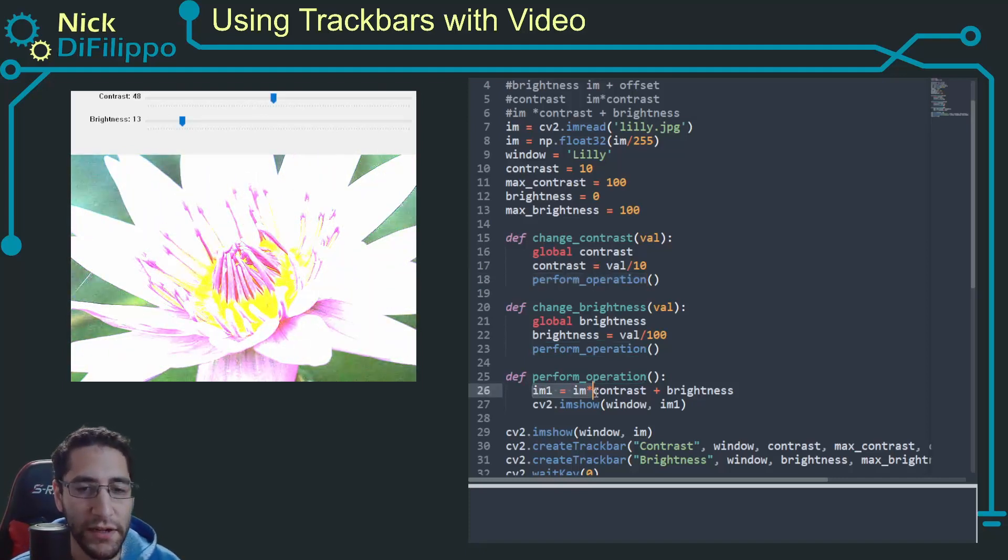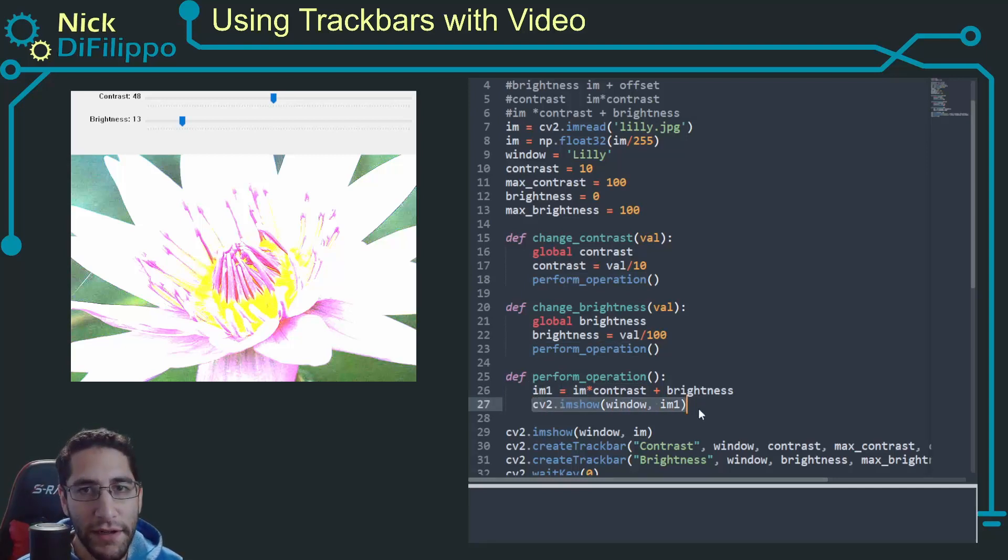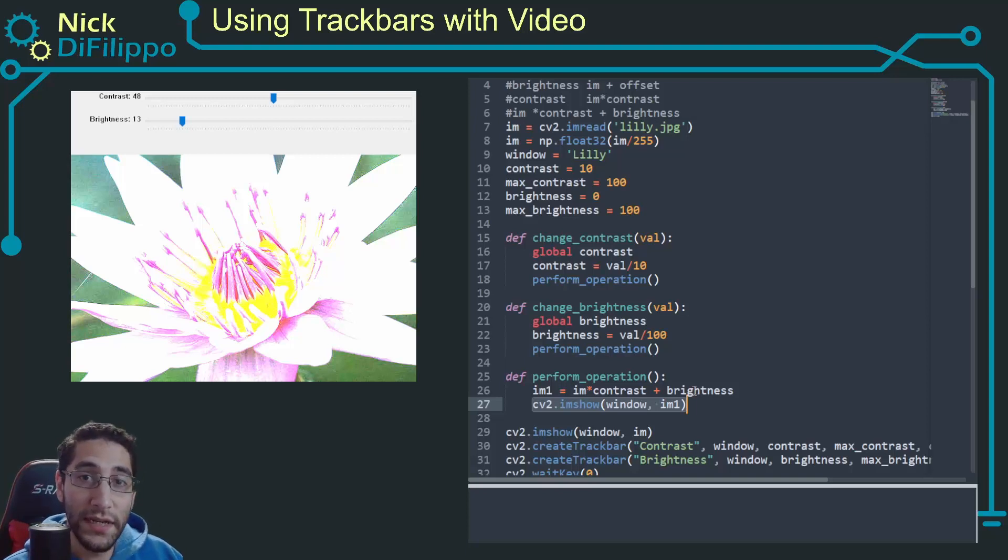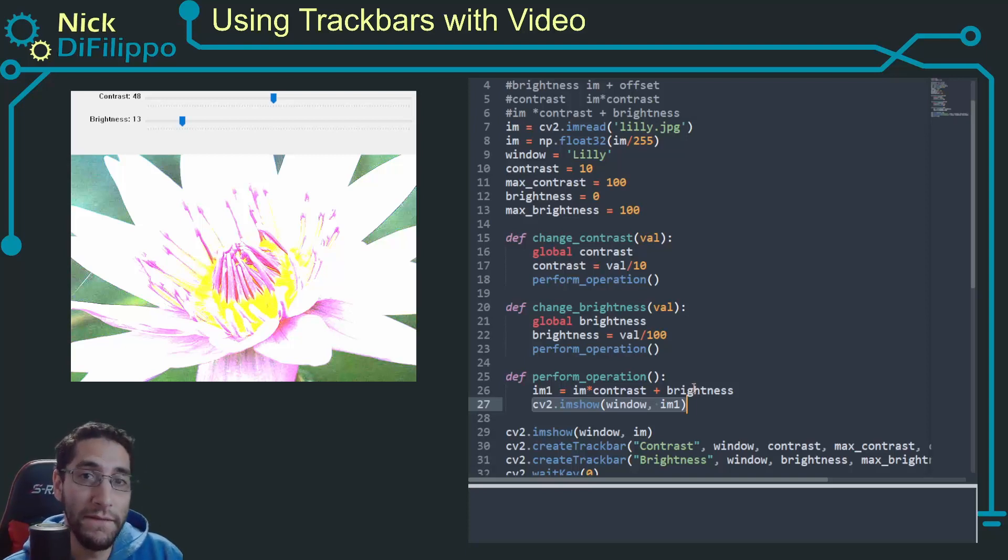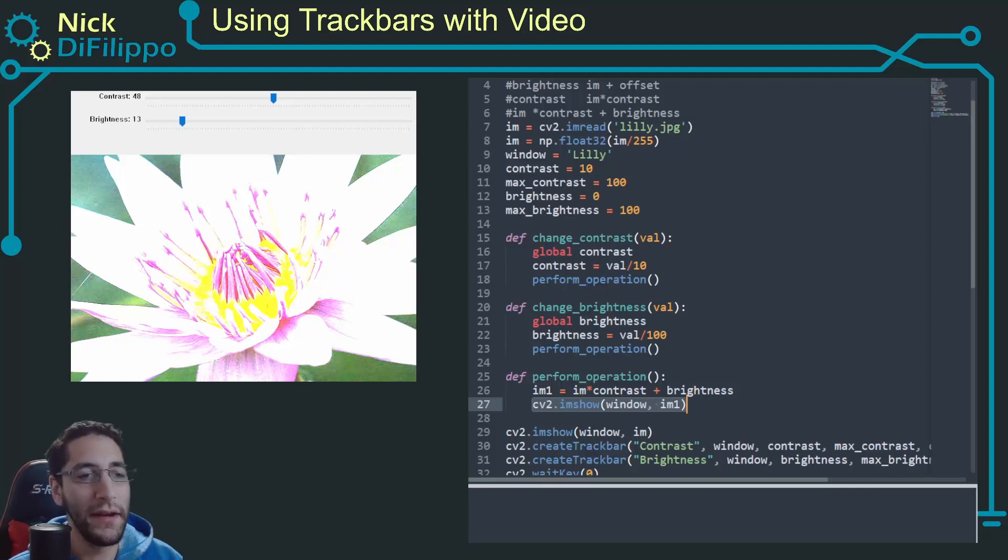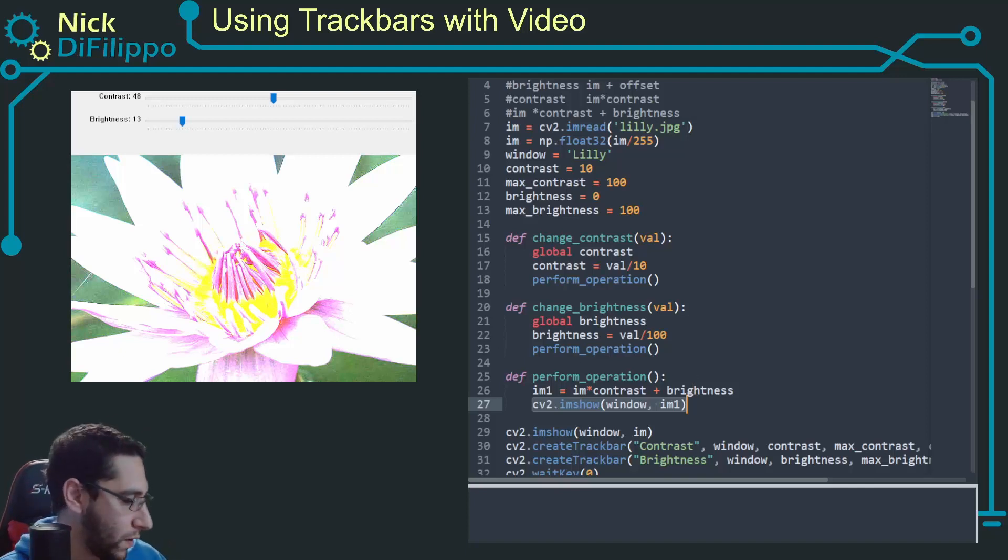The trigger was actually moving this slide bar. It would call perform operation which would make the adjustment to the image and then show the image. But when we're dealing with a video, a video is a fast sequence of images that we're going to need to display whether we're making an adjustment with the trackbar or not.